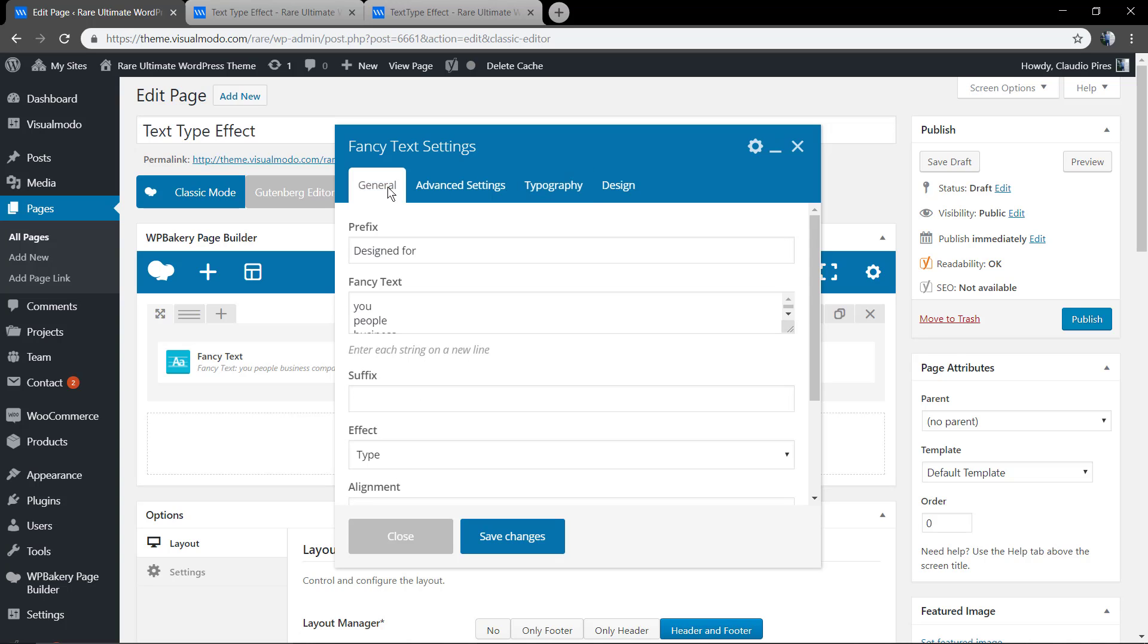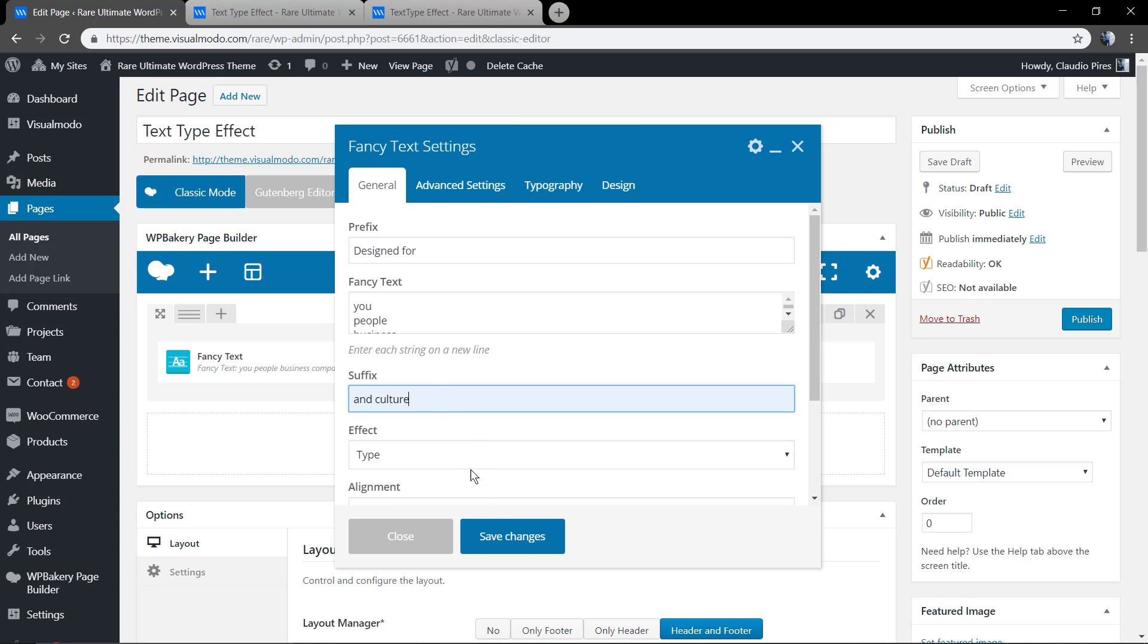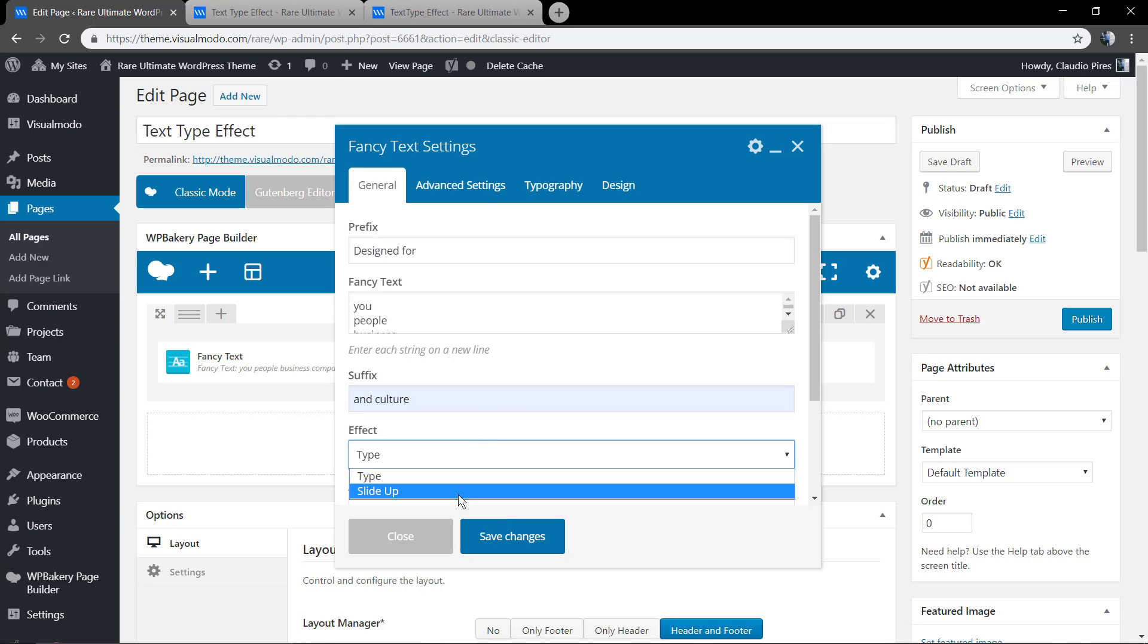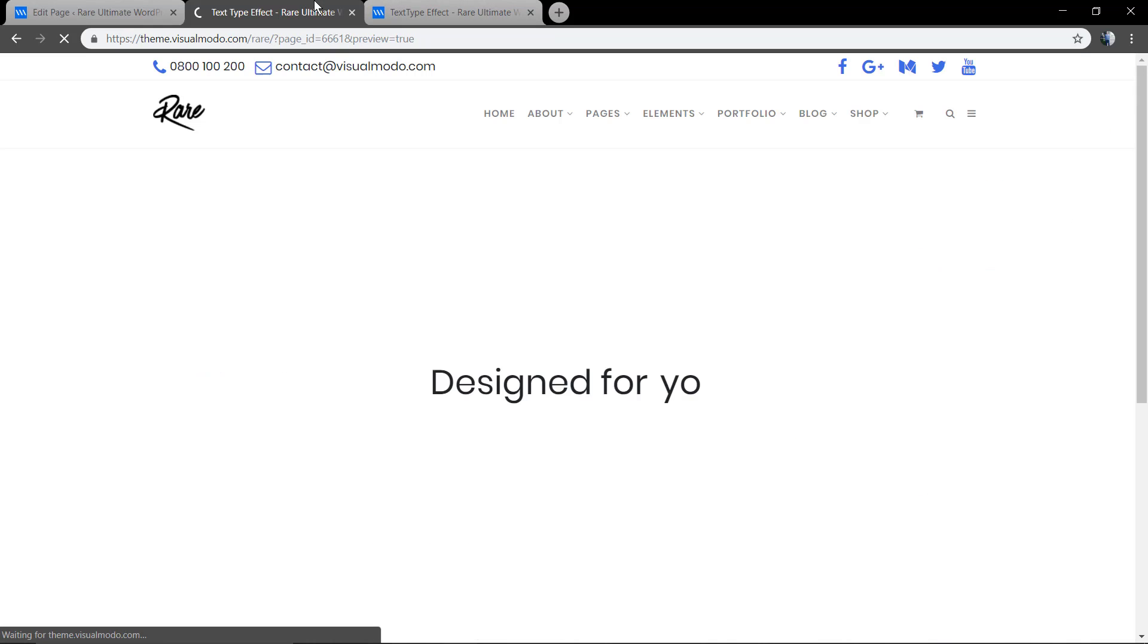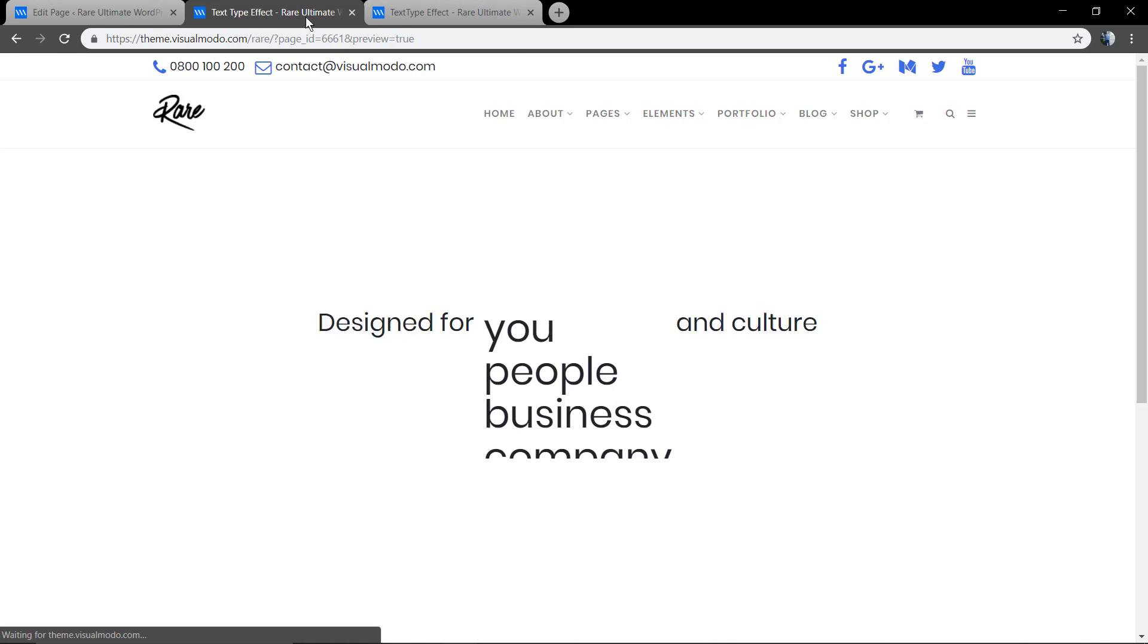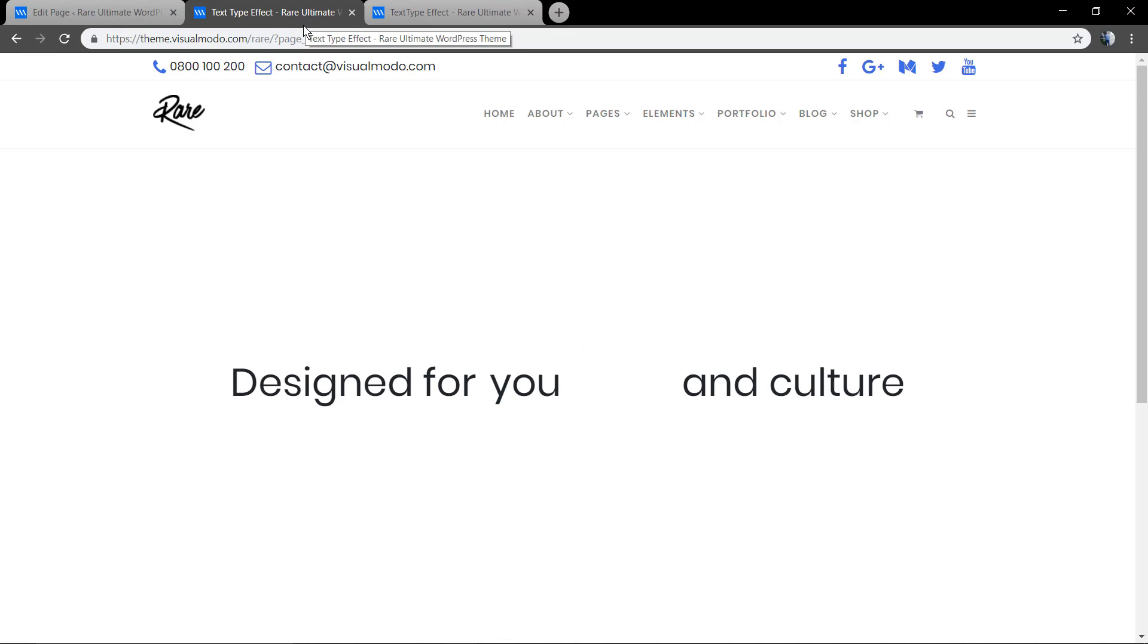Now, let's work with the suffix, the text after these words, and change the effect to Slide Up just to view the effect.